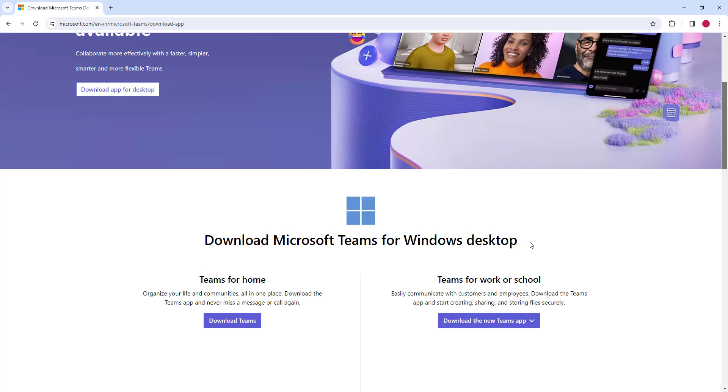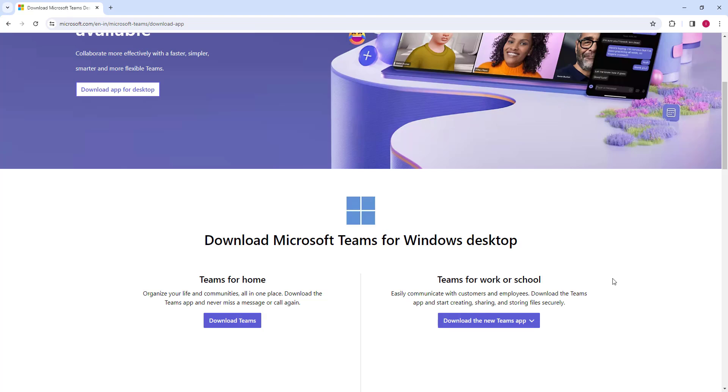To download Microsoft Teams for desktop, you can see Teams for Home, where you can organize your life and communicate all in one place. You can download it from here for home purposes. If you are going to use Teams for work or school, to easily communicate with customers and employees, you can download the Teams from here.